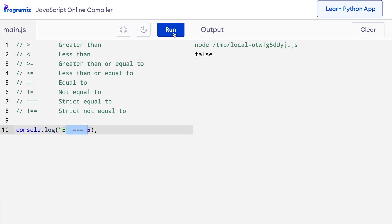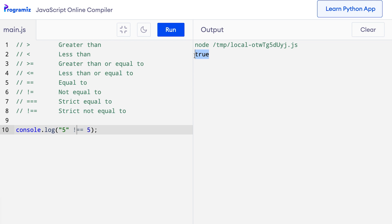Similarly, the strict not equal to operator also considers the data type while making the comparison. Let me change the strict equal to operator to strict not equal to operator. So here I can say string "5" not equals equals 5. When I press run, I get the opposite result, which is true — because string 5 is not equal to number 5 when you consider the strict comparison.